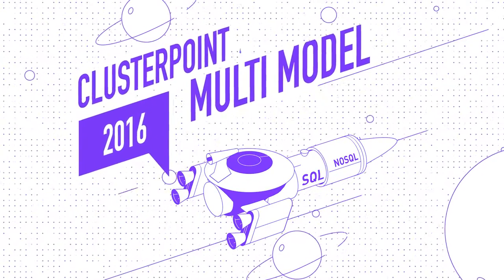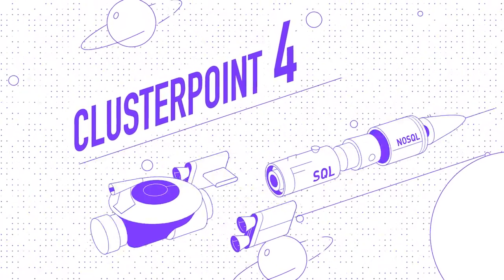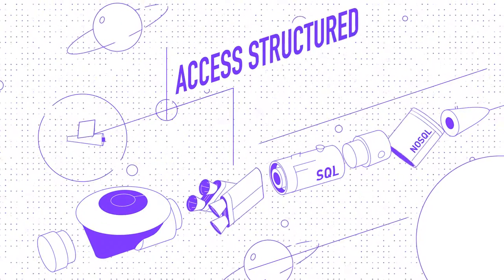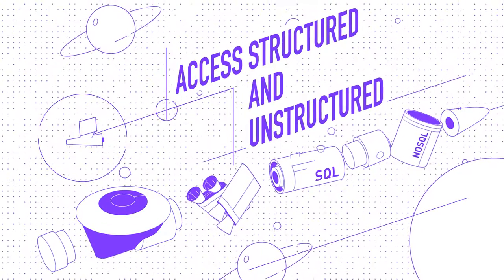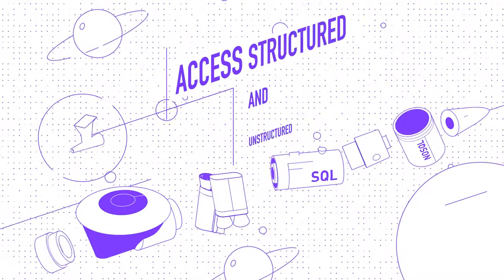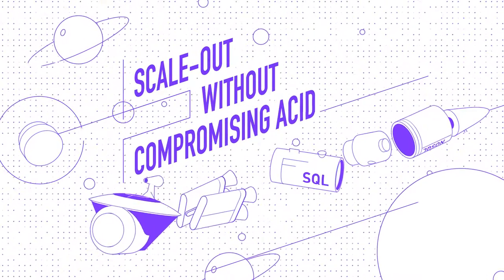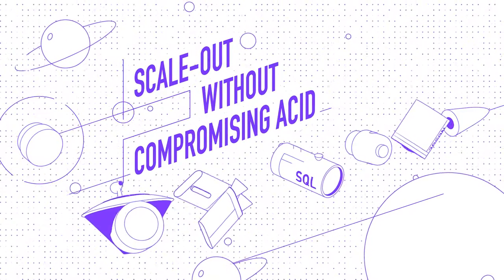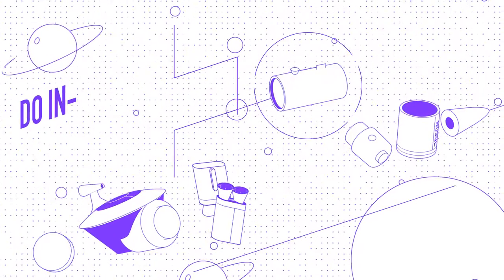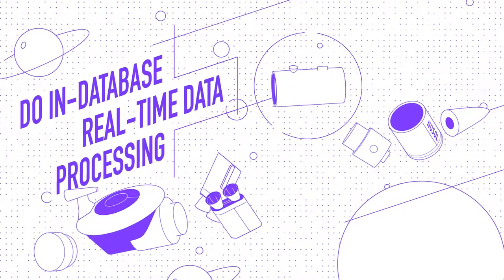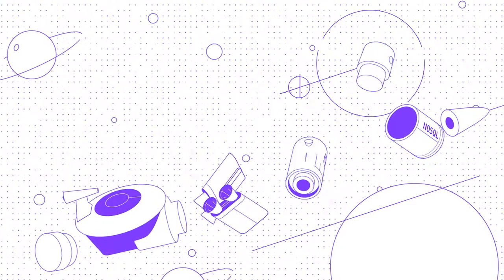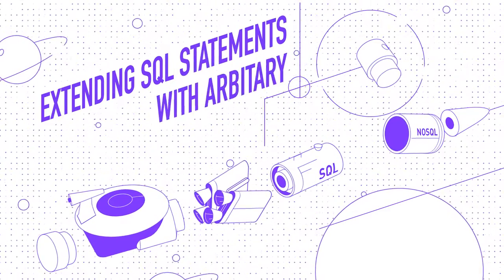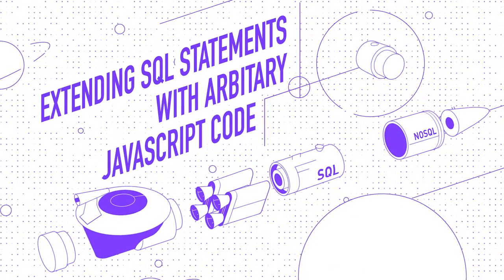With ClusterPoint 4, you can access structured and unstructured data through one API, scale out without compromising ACID compliance and immediate consistency, and do in-database real-time data processing by extending your SQL statements with arbitrary JavaScript code.